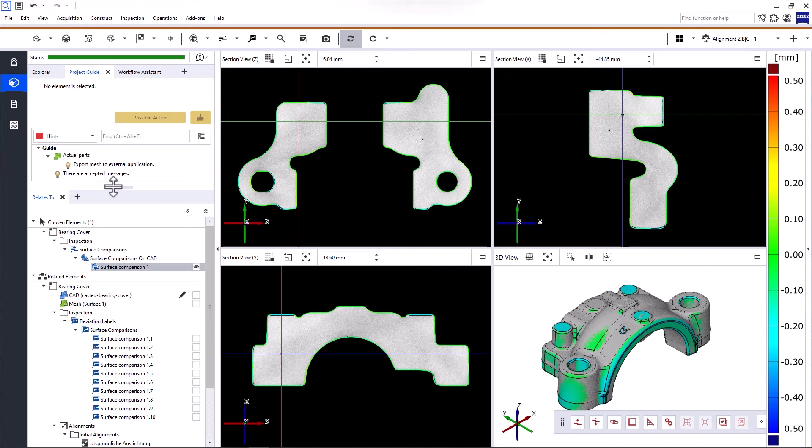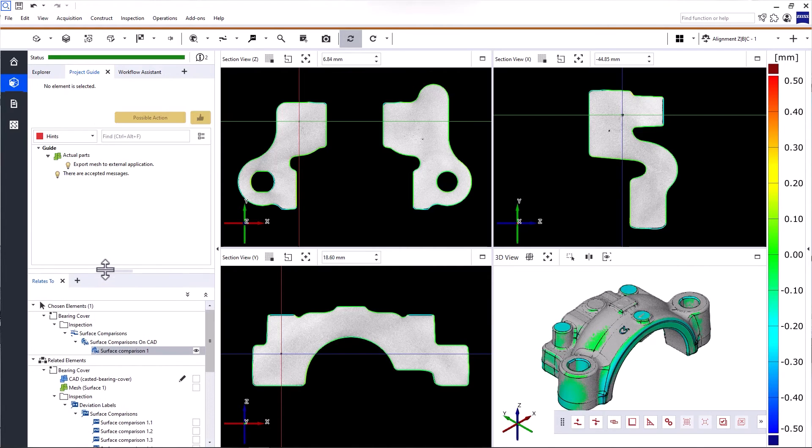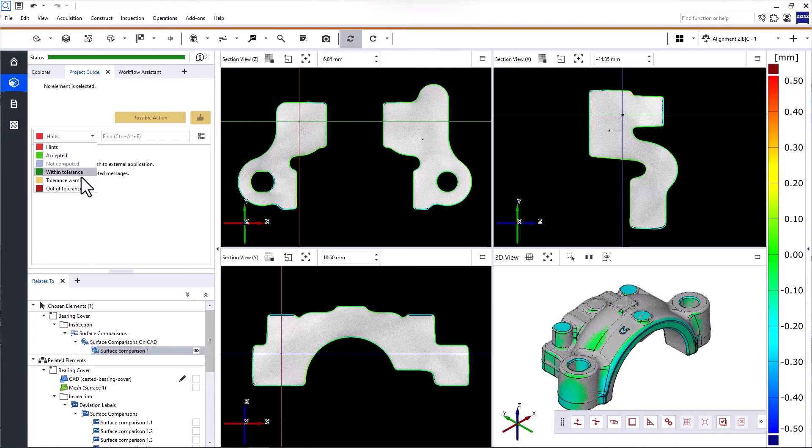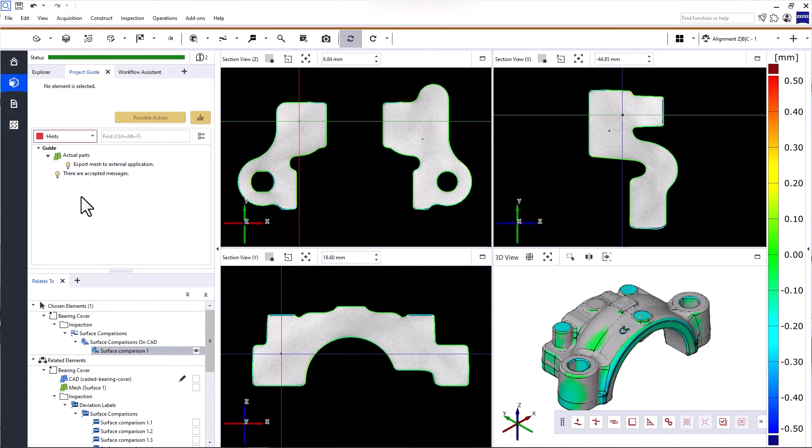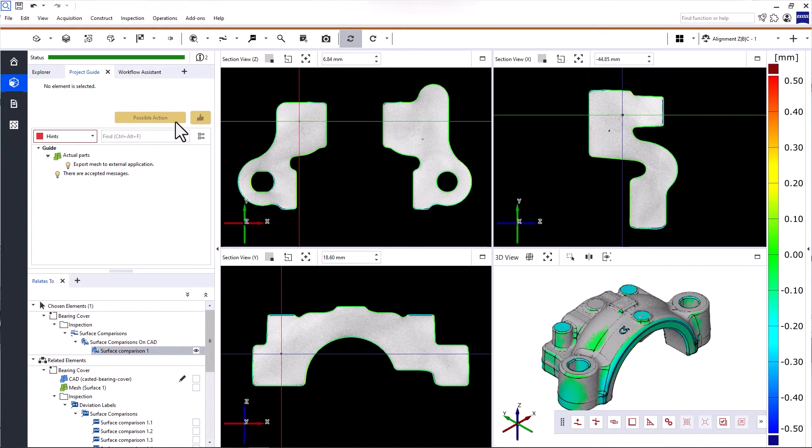Here, you'll find a comprehensive list of all hints and warnings, divided into different categories. This list is designed to guide you through the troubleshooting process and suggests possible actions.